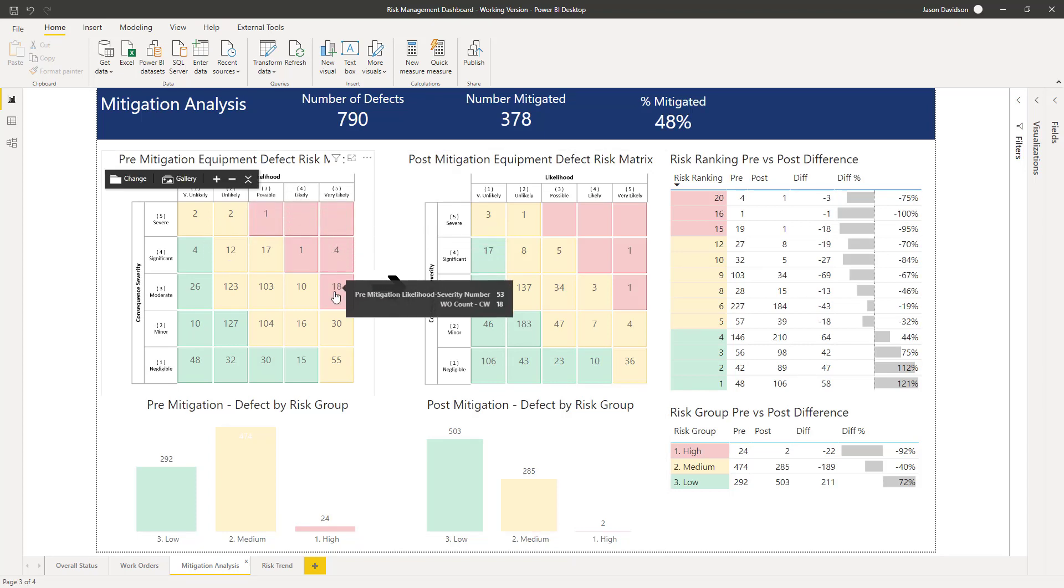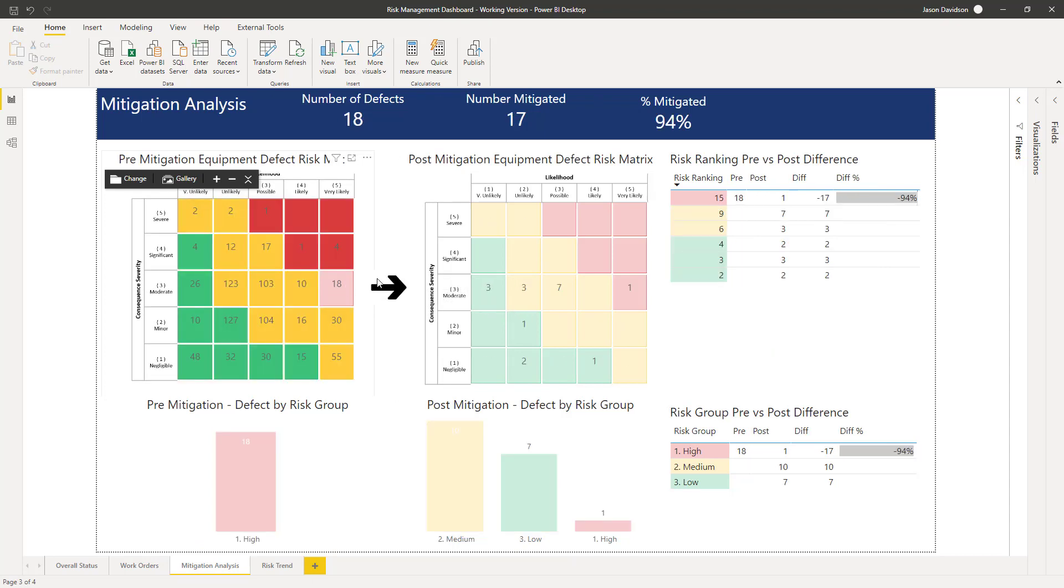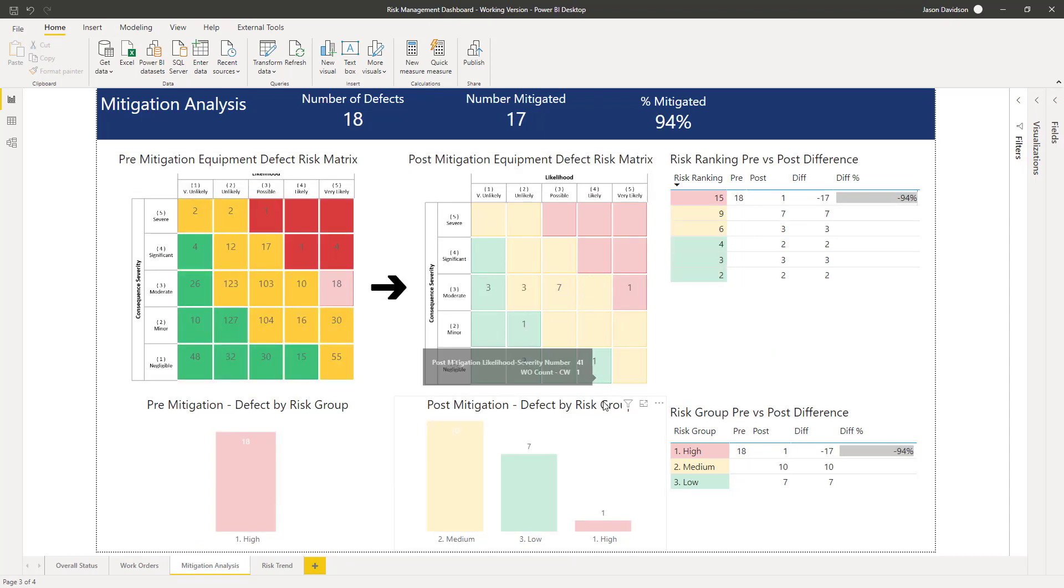We've been able to, through a temporary repair or some sort of control, mitigate that risk. So we can click on here and see that one stayed the same but a lot of the other ones have reduced either in likelihood or in both likelihood and severity.